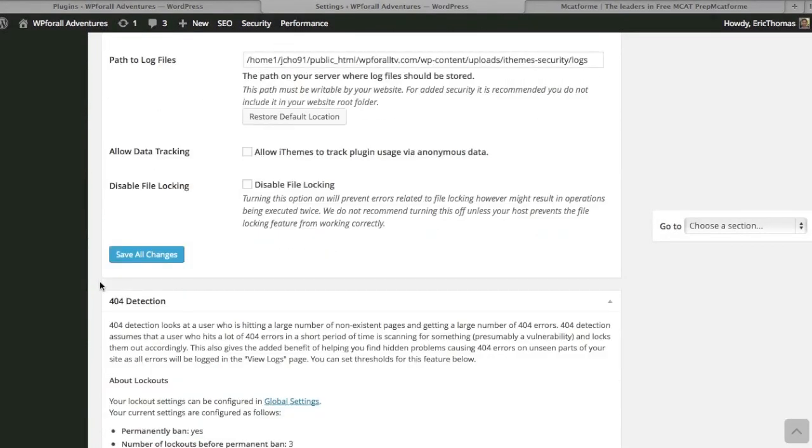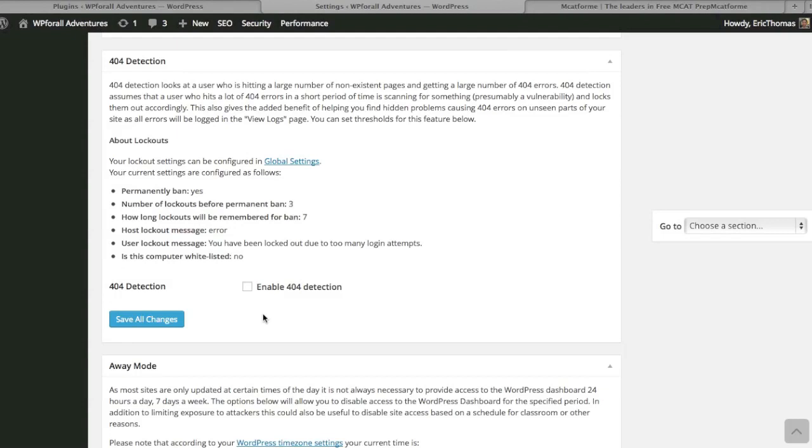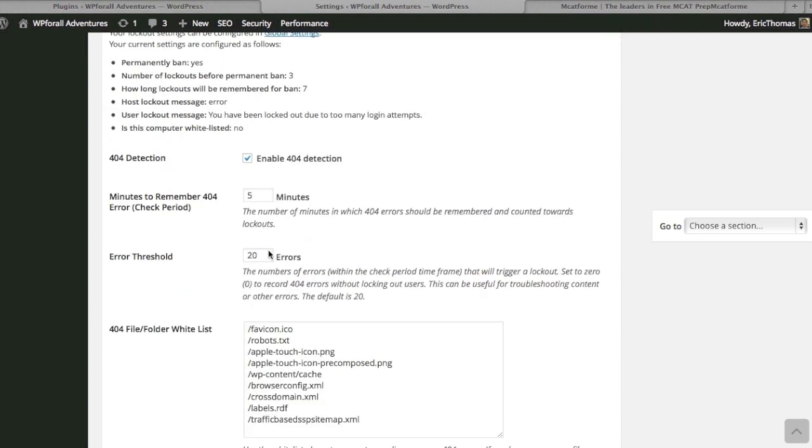404 detection—what 404 detection is, it prevents them from getting a large number of these 404 error messages. The assumption is that if they keep receiving these 404 detection pages, it's probably an individual that you don't necessarily want going to your website because they are just scanning the internet and you presume that's some type of vulnerability. That's why you enable that 404 detection. You can just change the options, but in reality you can just kind of leave them as standard.